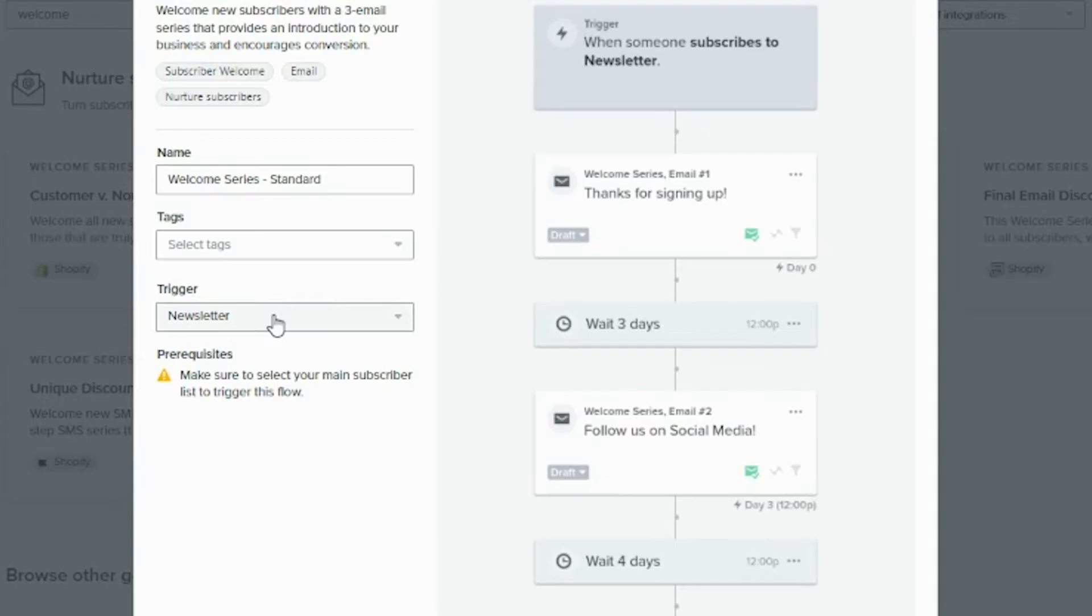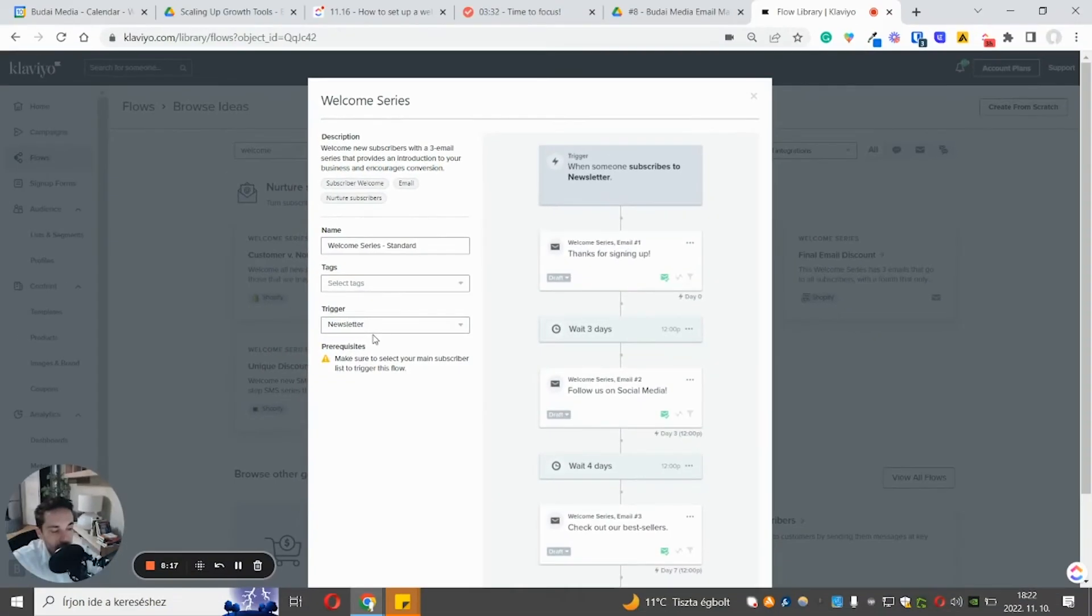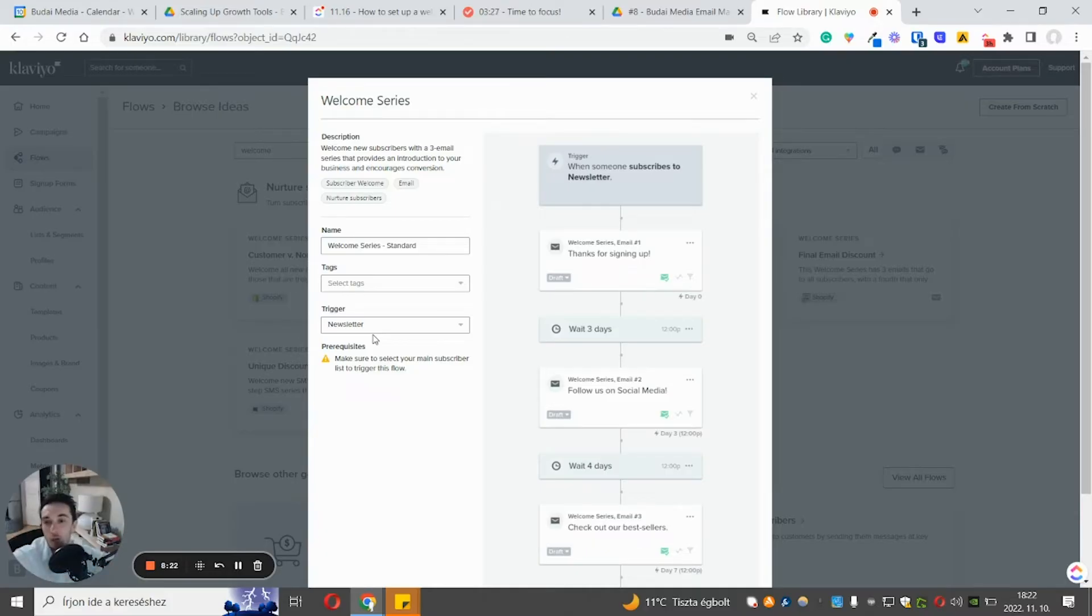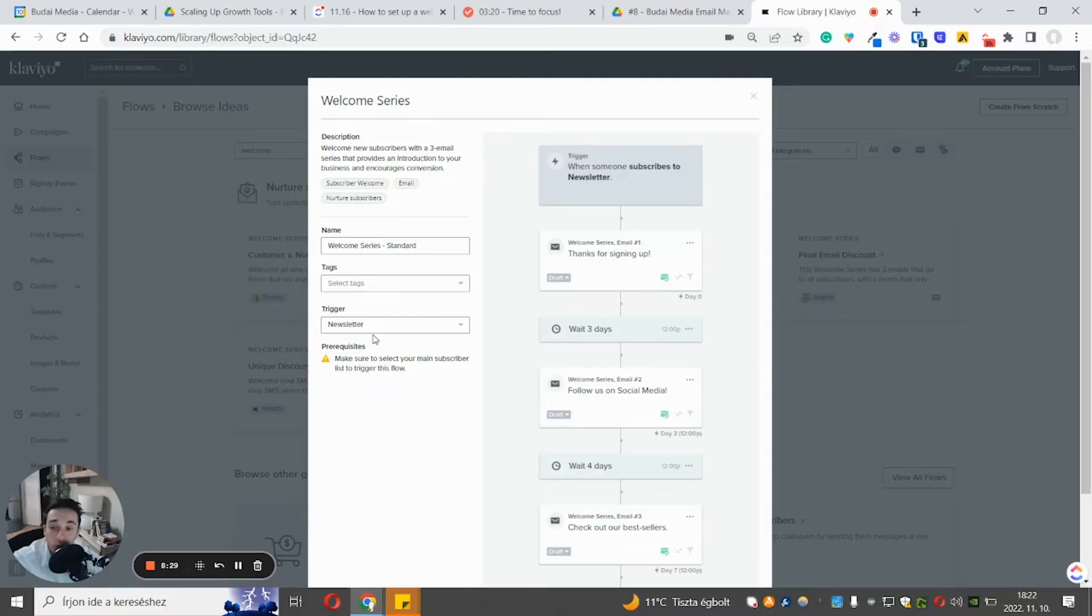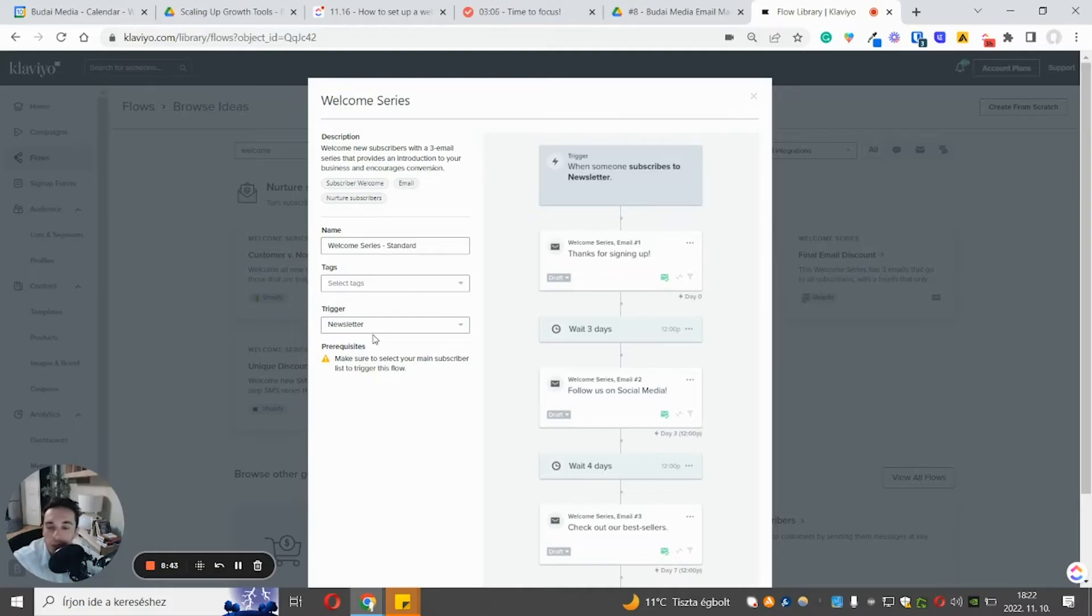And you should always pick the trigger here. So the default one is newsletter. And if you want, you can set up your Klaviyo and Shopify or any e-commerce platform in a way. When somebody subscribes, they go to your newsletter list. However, if you want, and we do the same, we create different email lists. And one of them is the newsletter. Most people come to this list from the footer or the customers come here. If you want, you can take the customers to separate list.